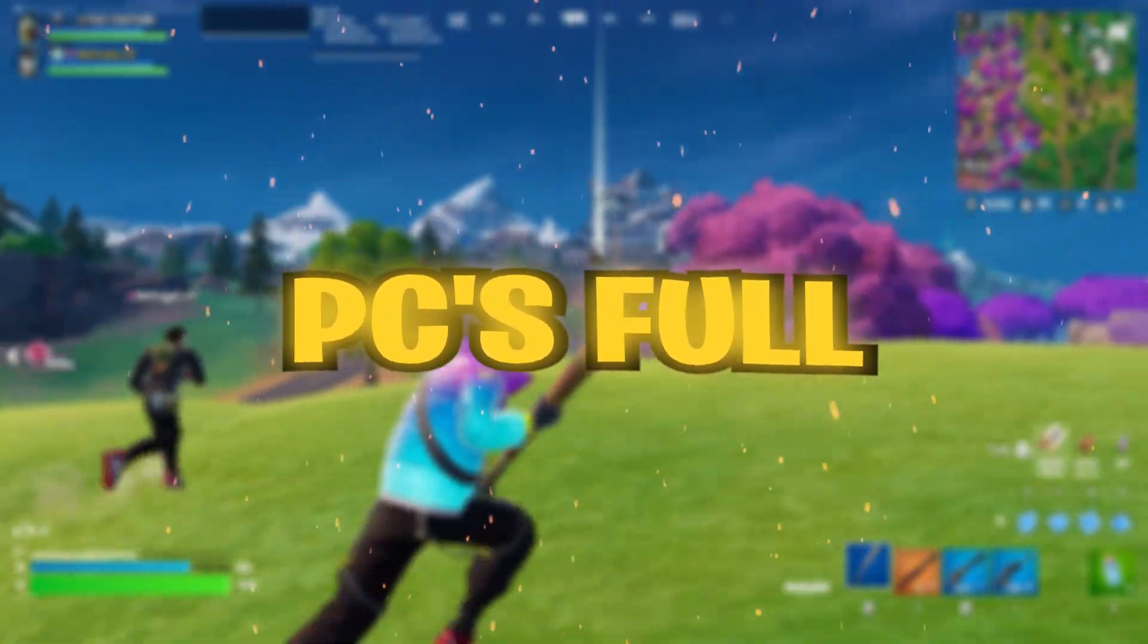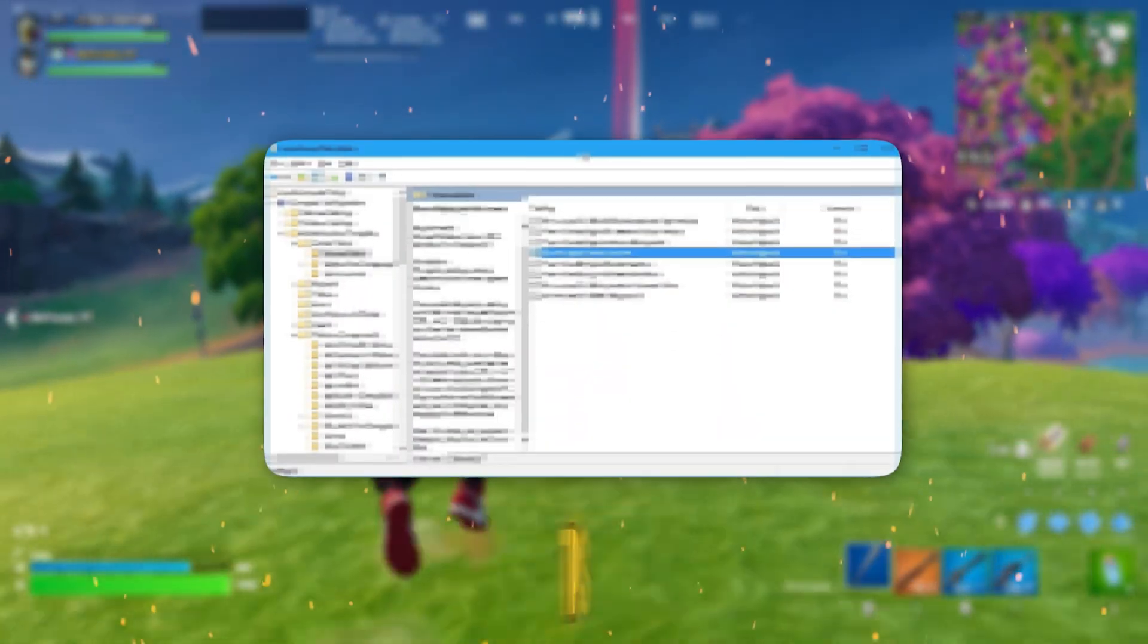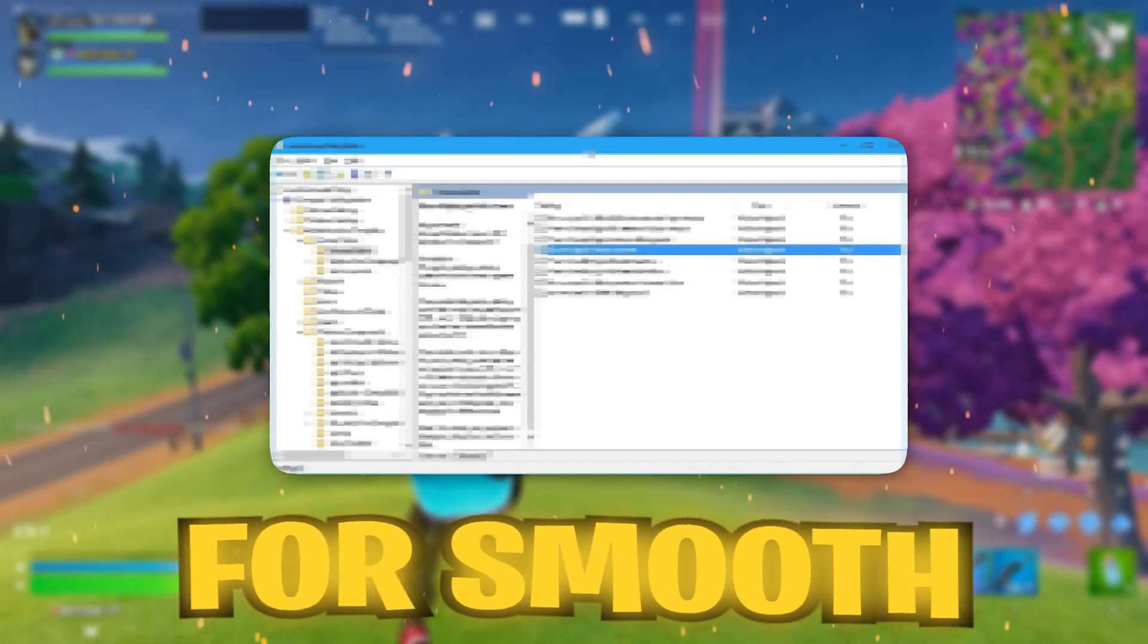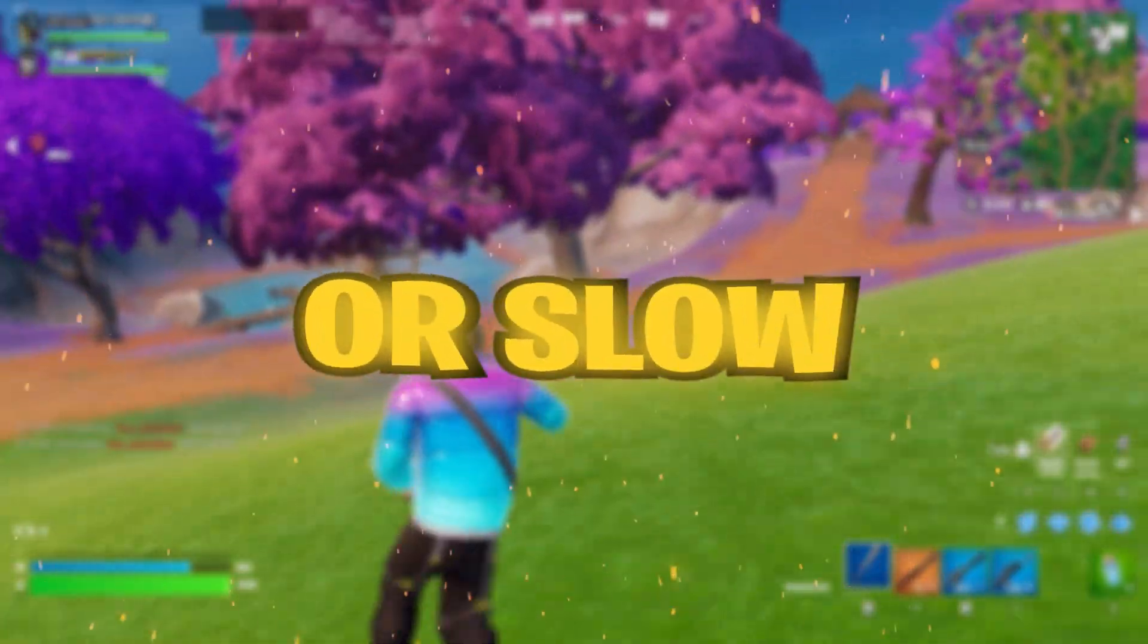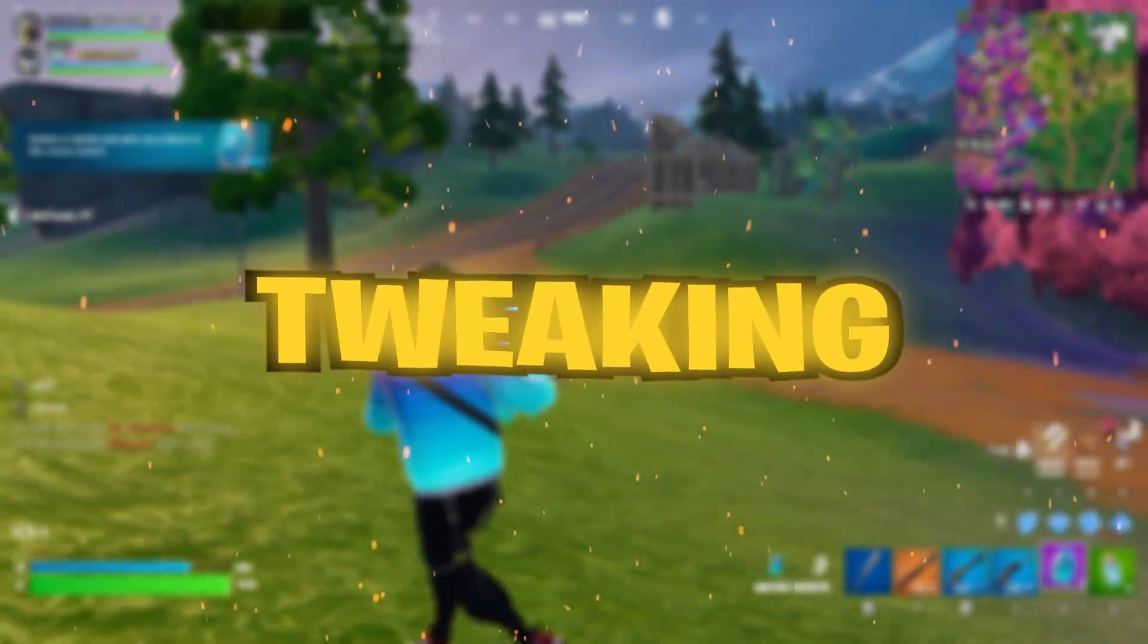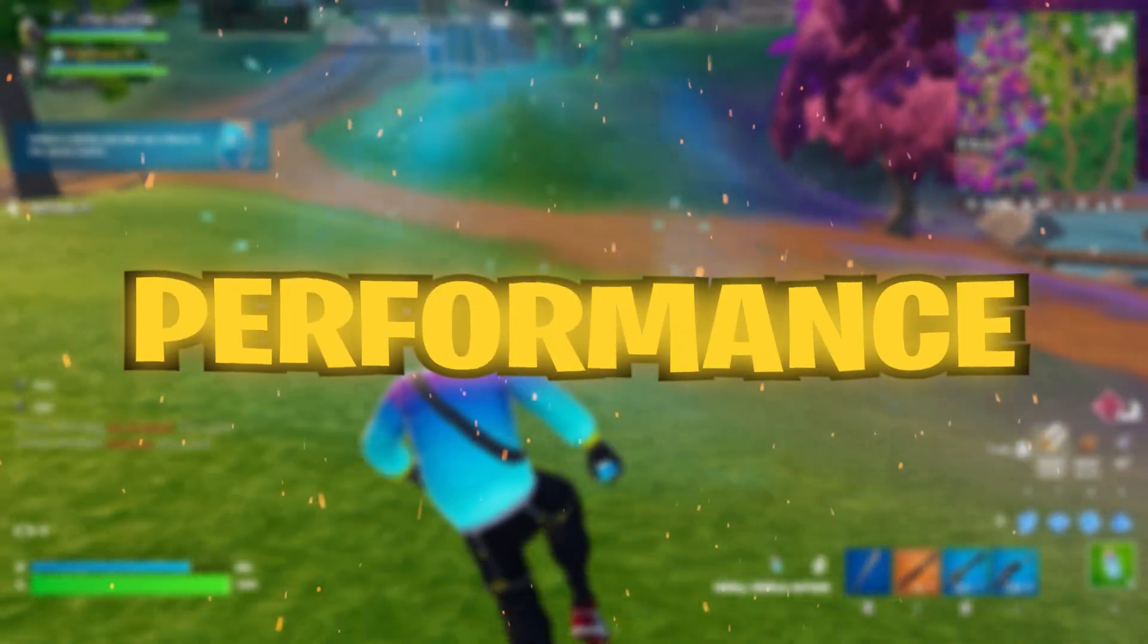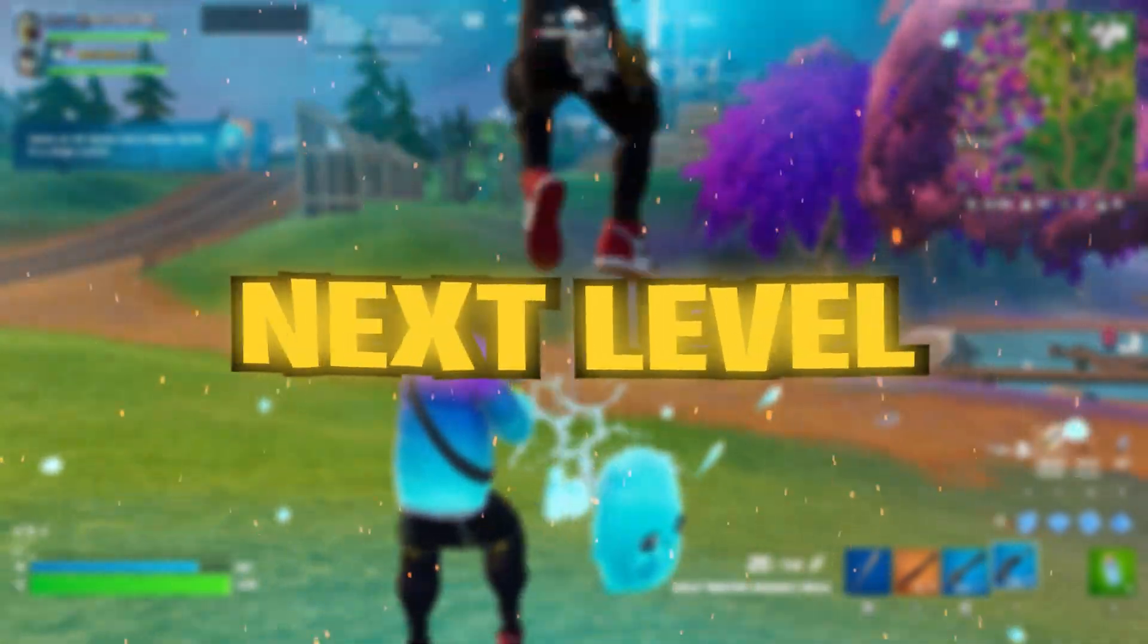Ready to unleash your PC's full gaming potential? In this video, we're diving deep into powerful tips to optimize your Windows for smooth, lag-free gameplay. If you've been struggling with stuttering or slow performance, we've got just the solutions you need.